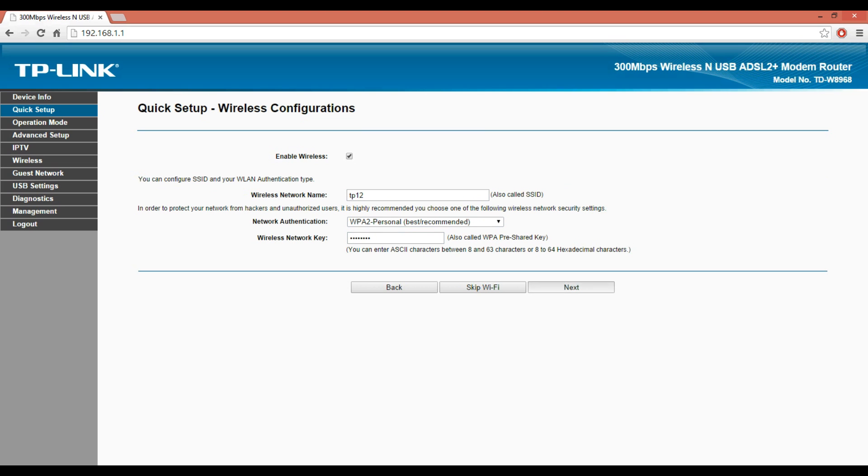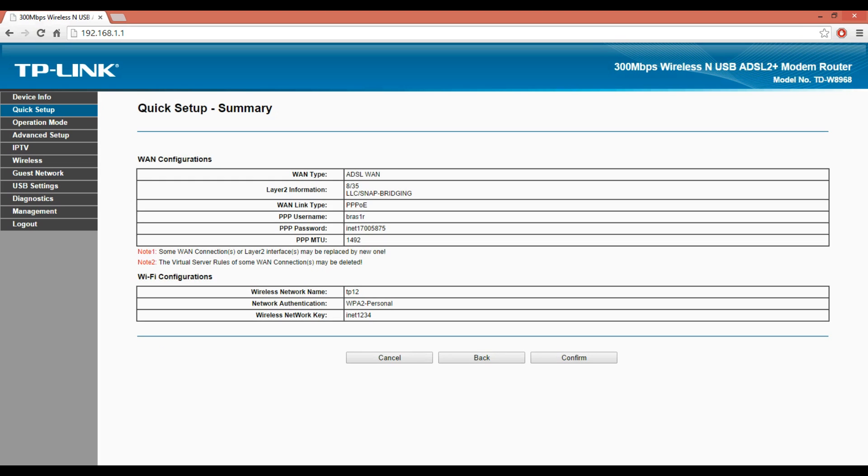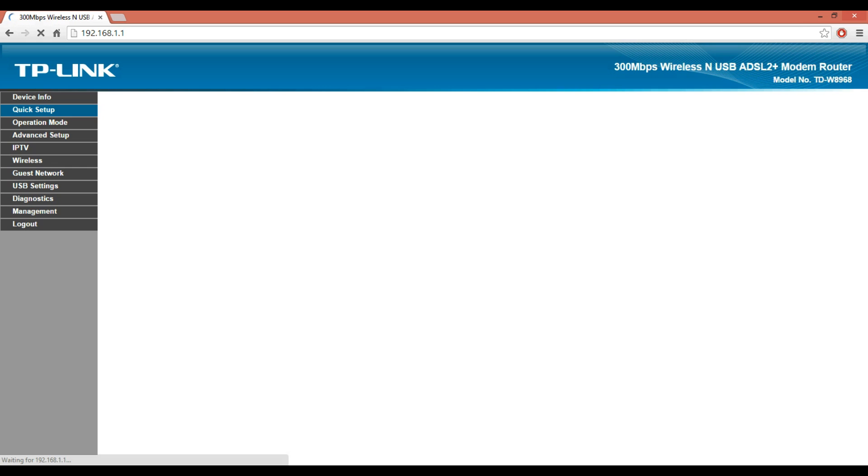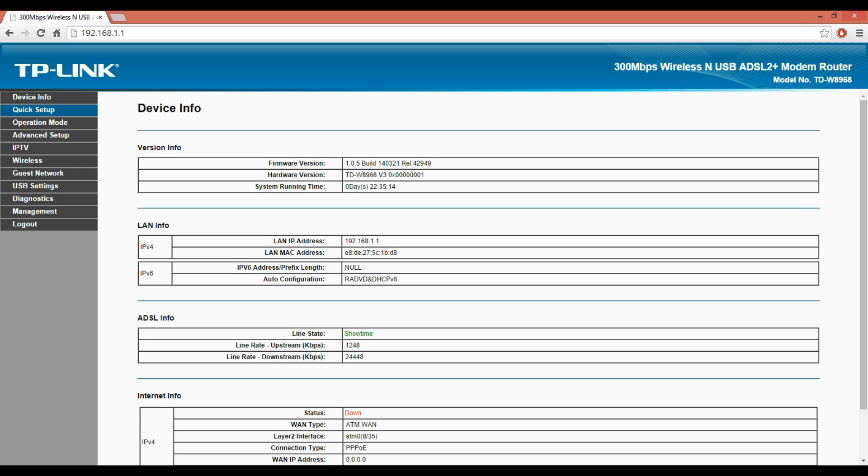Click on Enable Wireless. Enter your wireless network name. Enter the network key and click Next. A summary will appear. Click Confirm, then save the settings. The setup will be complete.